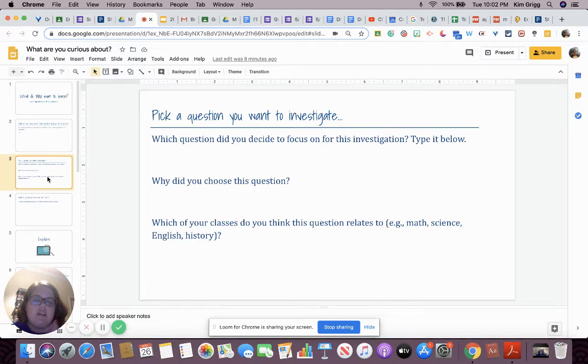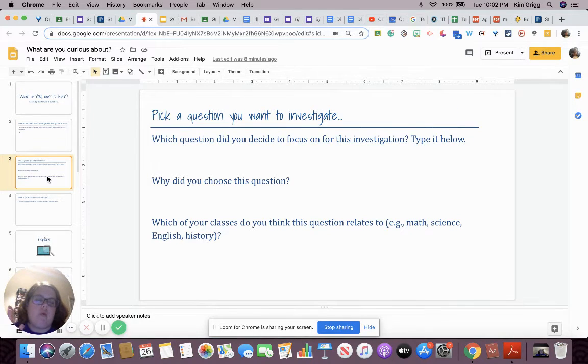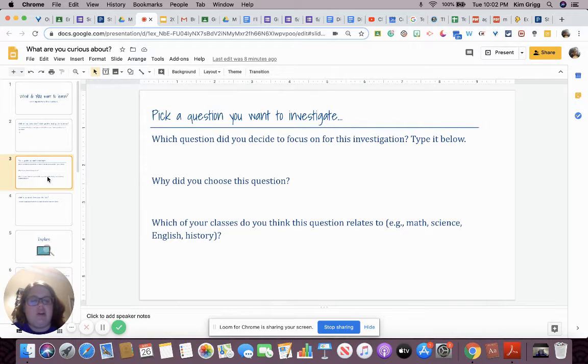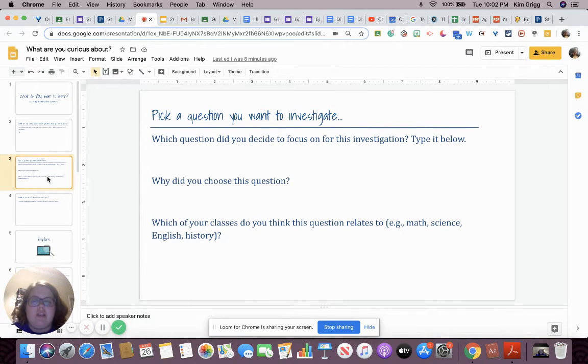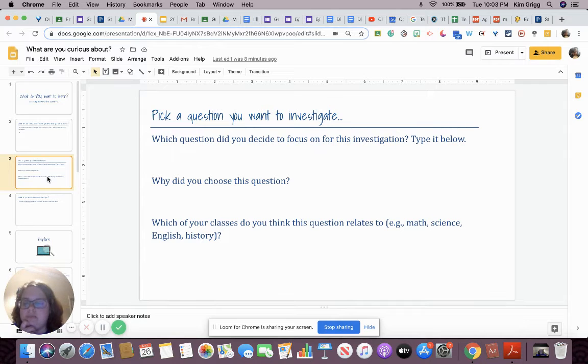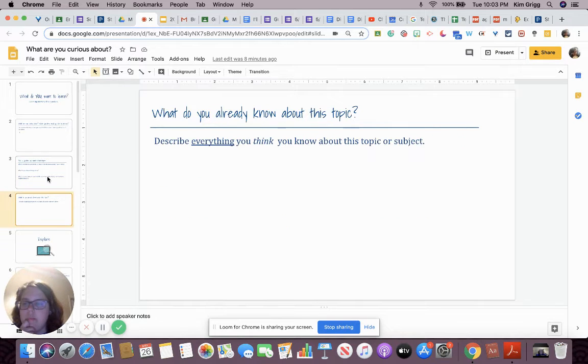Math, science, English, history. You can have more than one, any combination. Maybe there's a different class you think it relates to. You can put that down too as well.